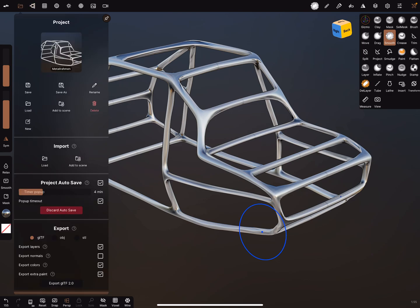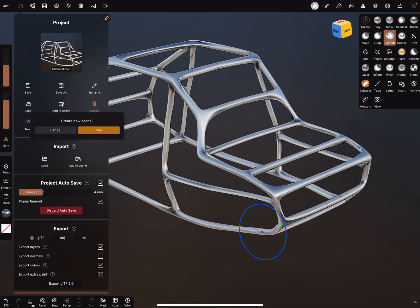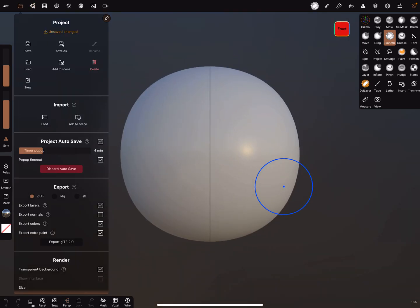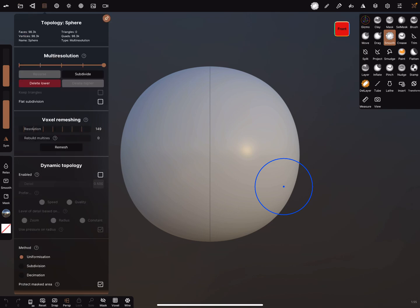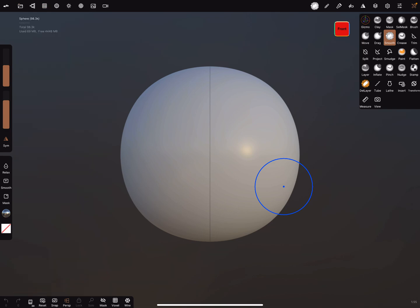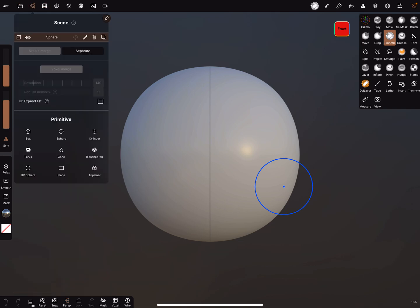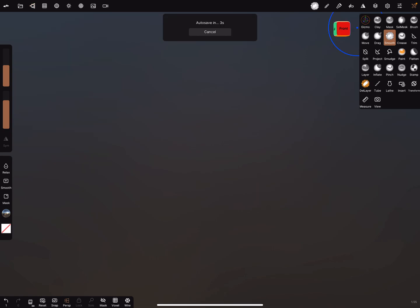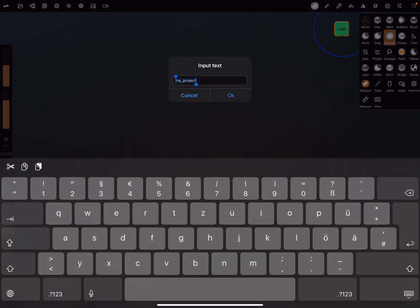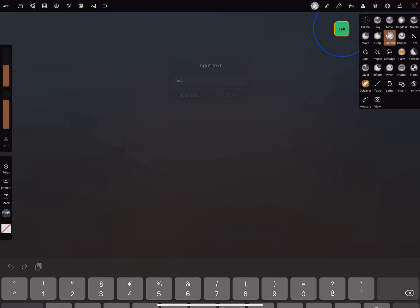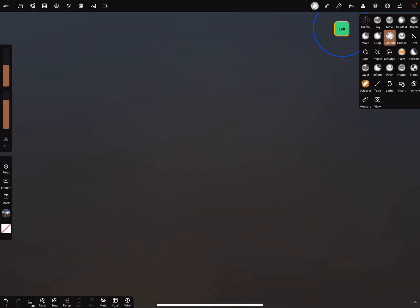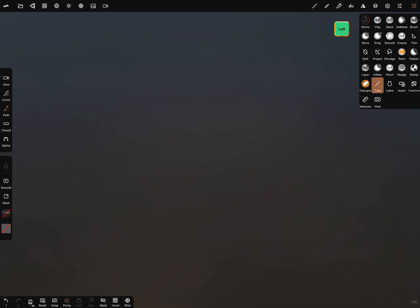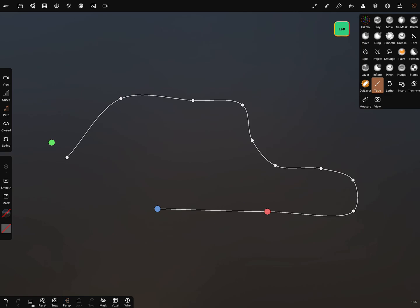Let's create a new scene. We don't need the sphere. We go to the left view and we need the tube tool.